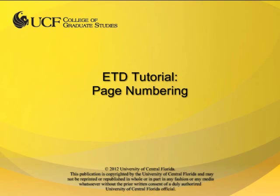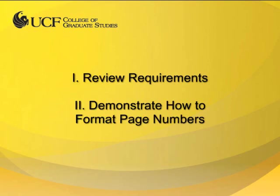This video tutorial is brought to you by the College of Graduate Studies at UCF. In this video, I will review the requirements for page numbers and demonstrate how to format page numbers throughout the ETD.